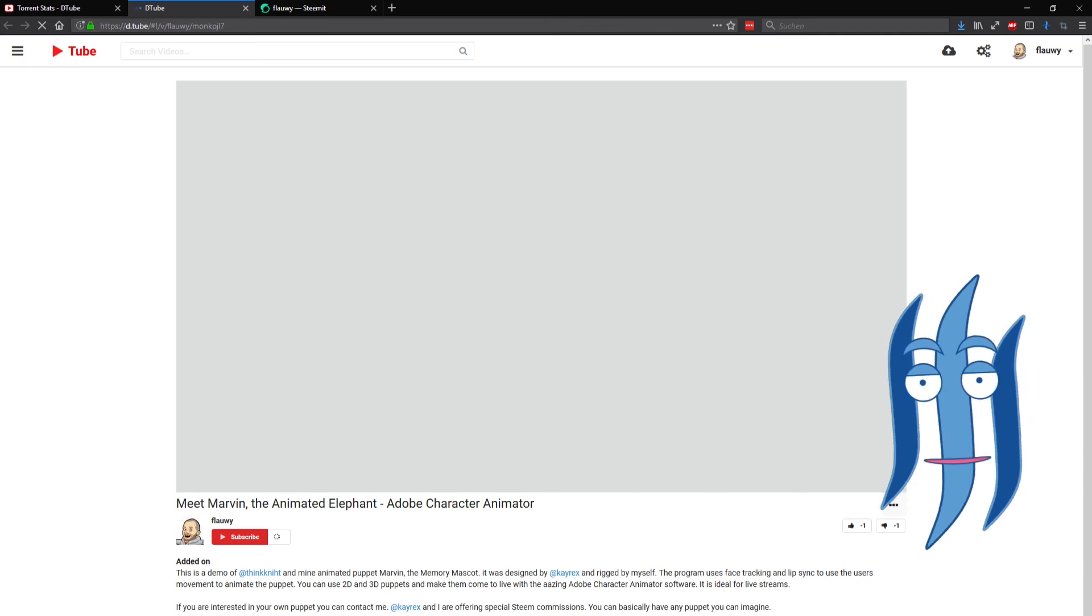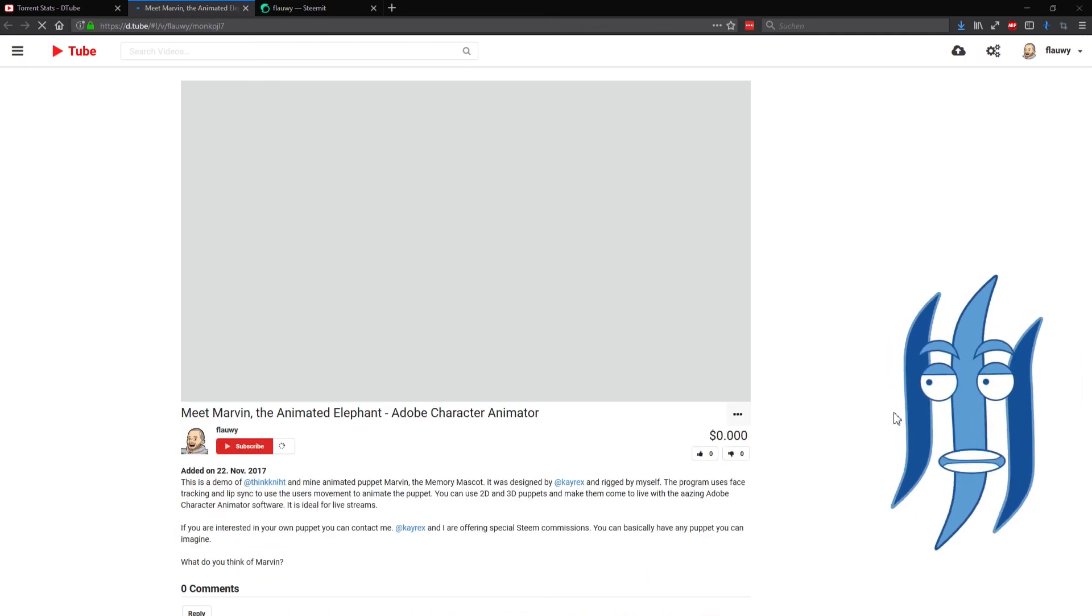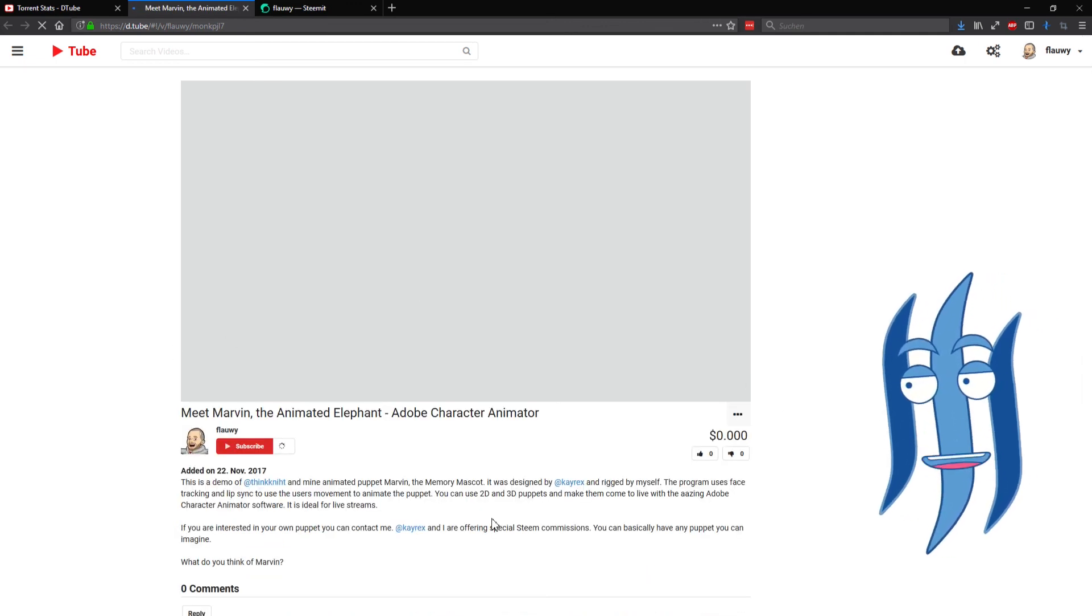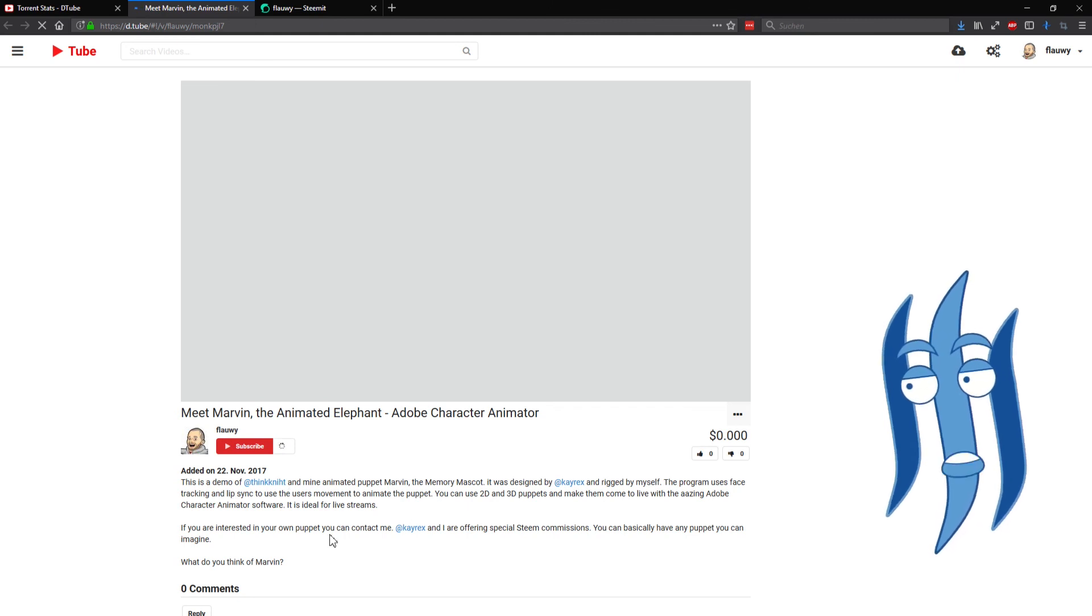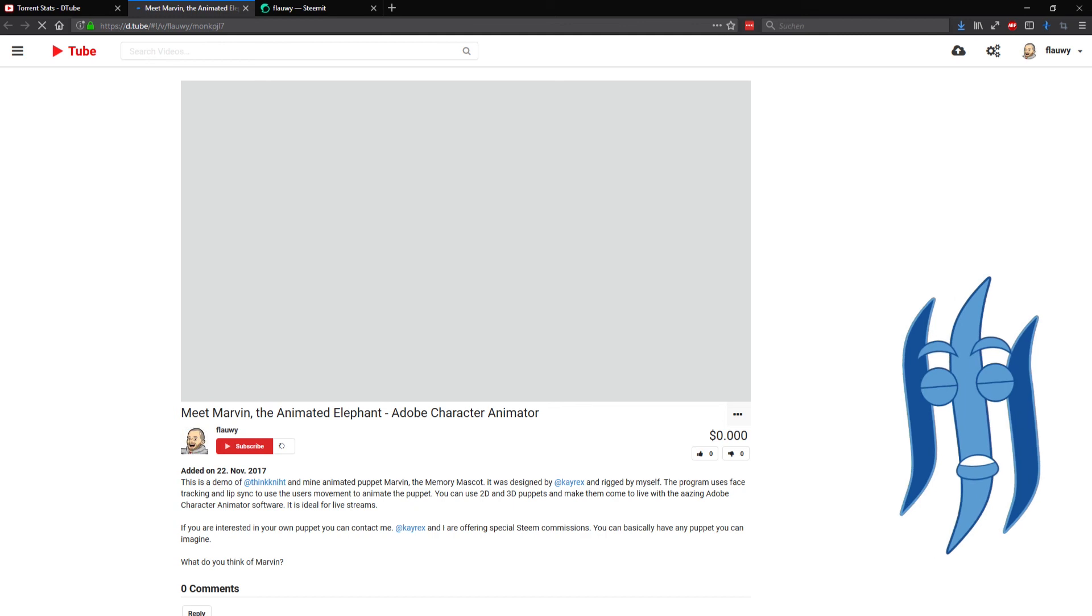Now I have posted a video to the Interplanetary File System that DTube is using and created the Steam post with the link to that video.